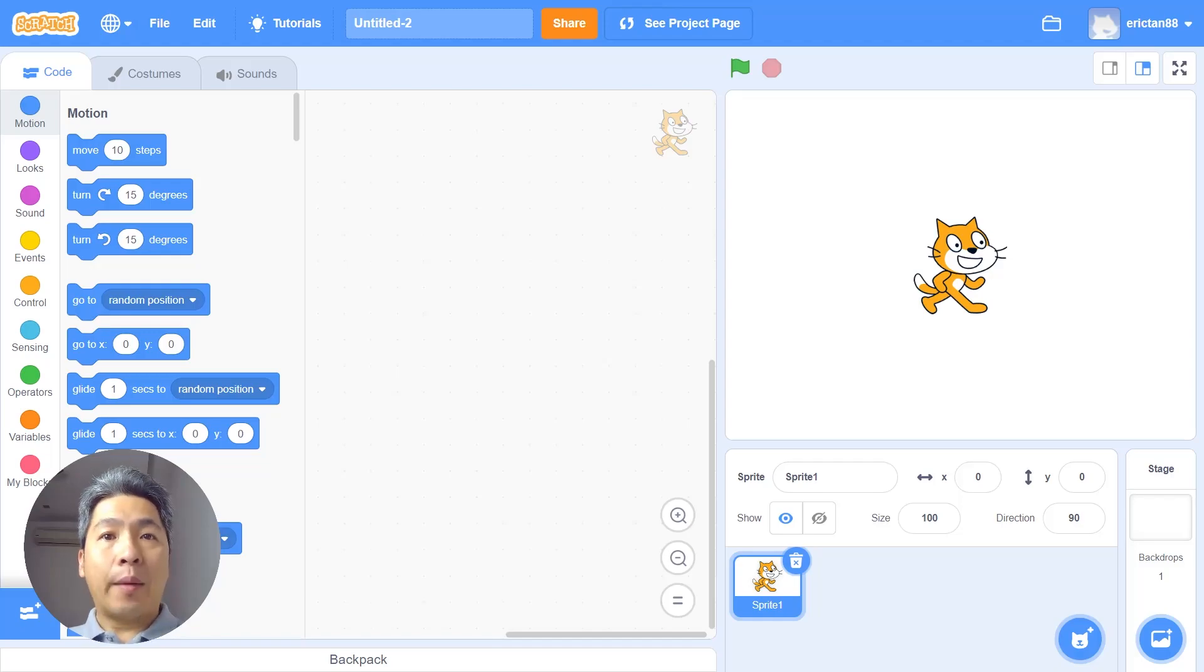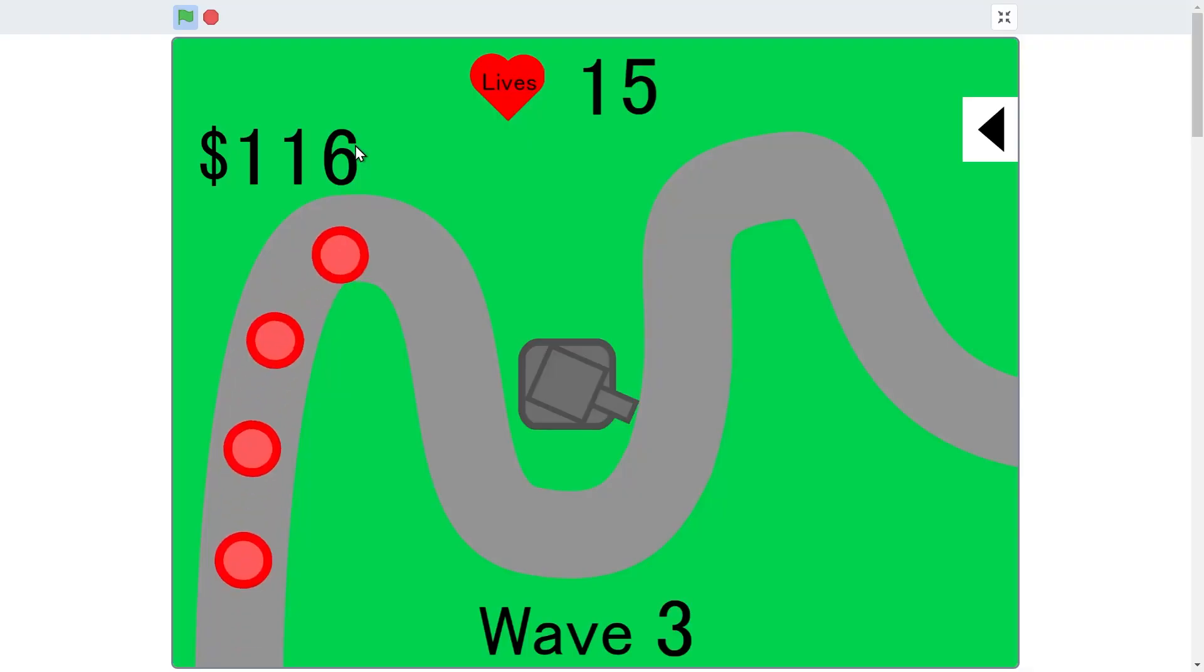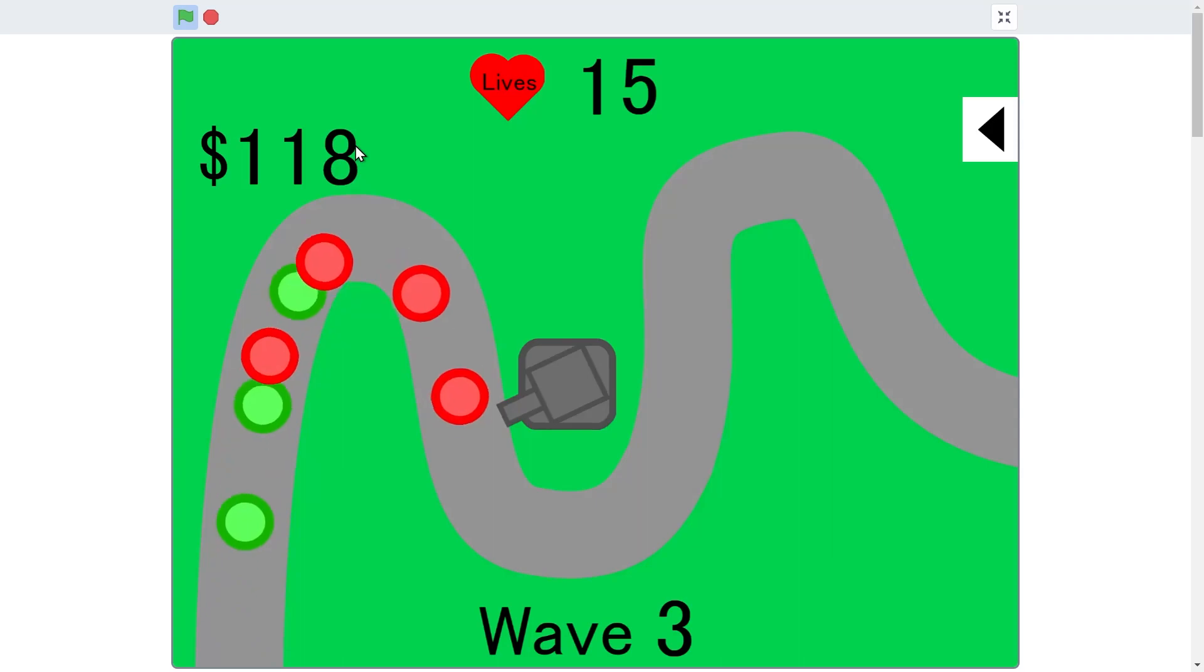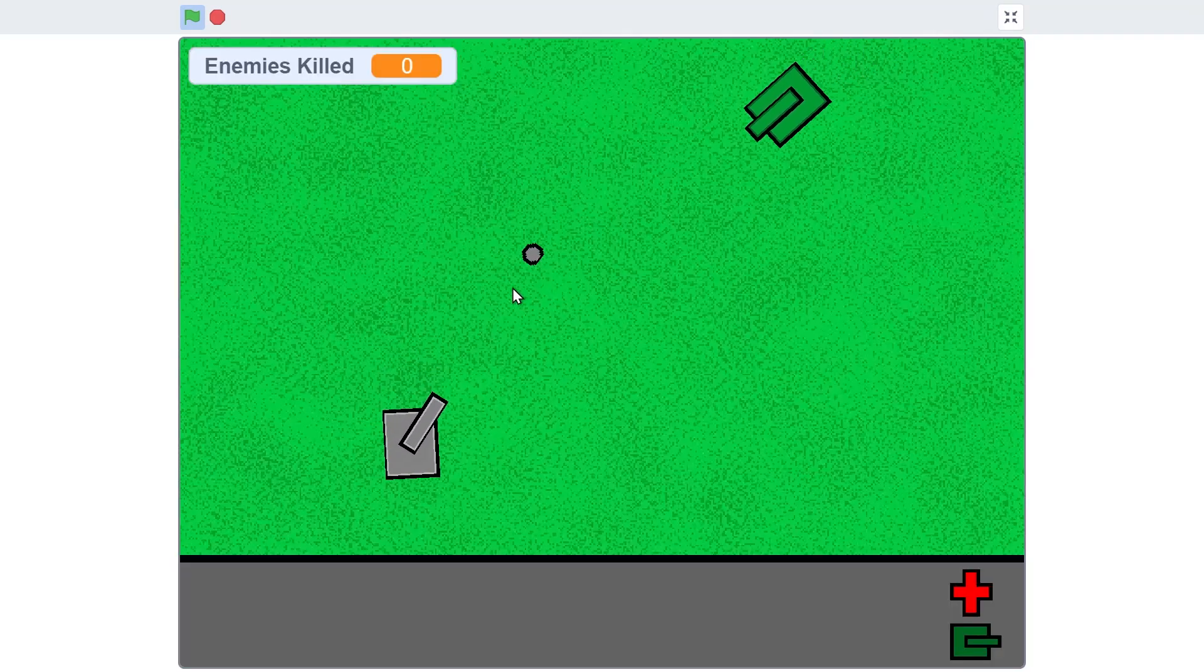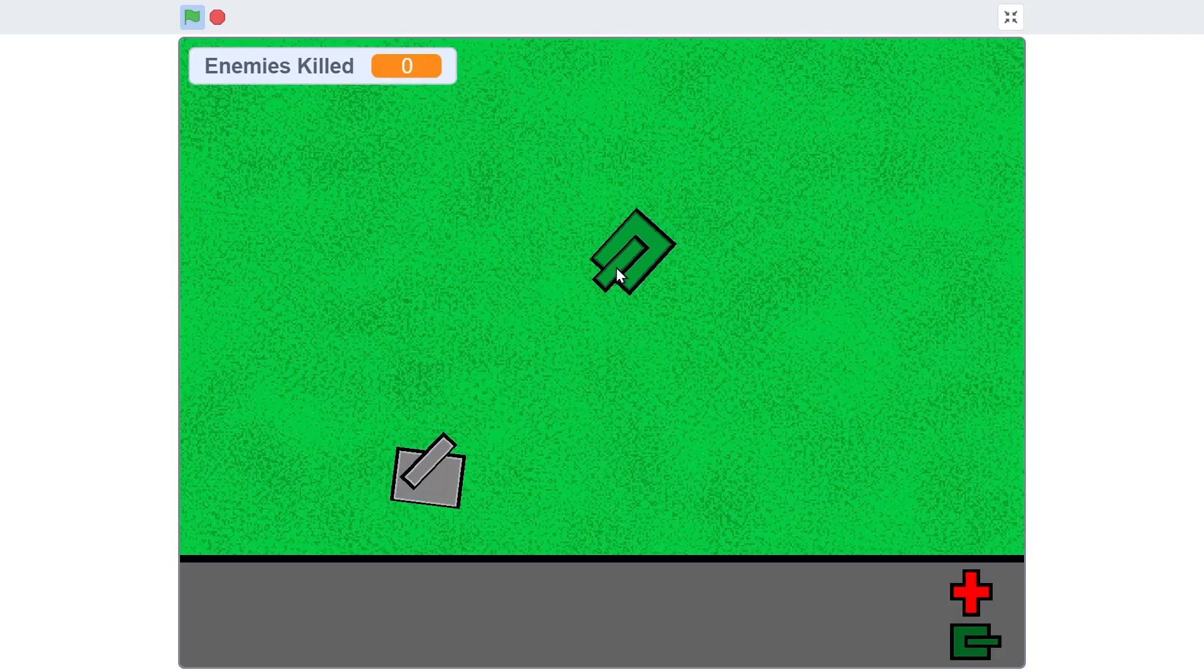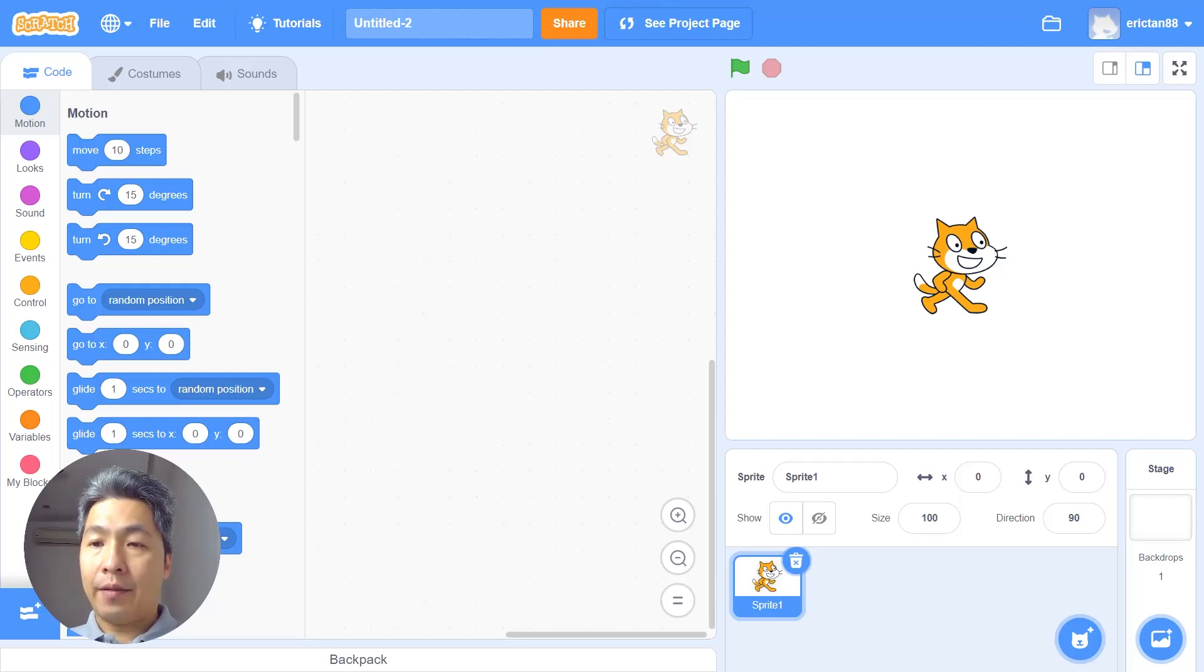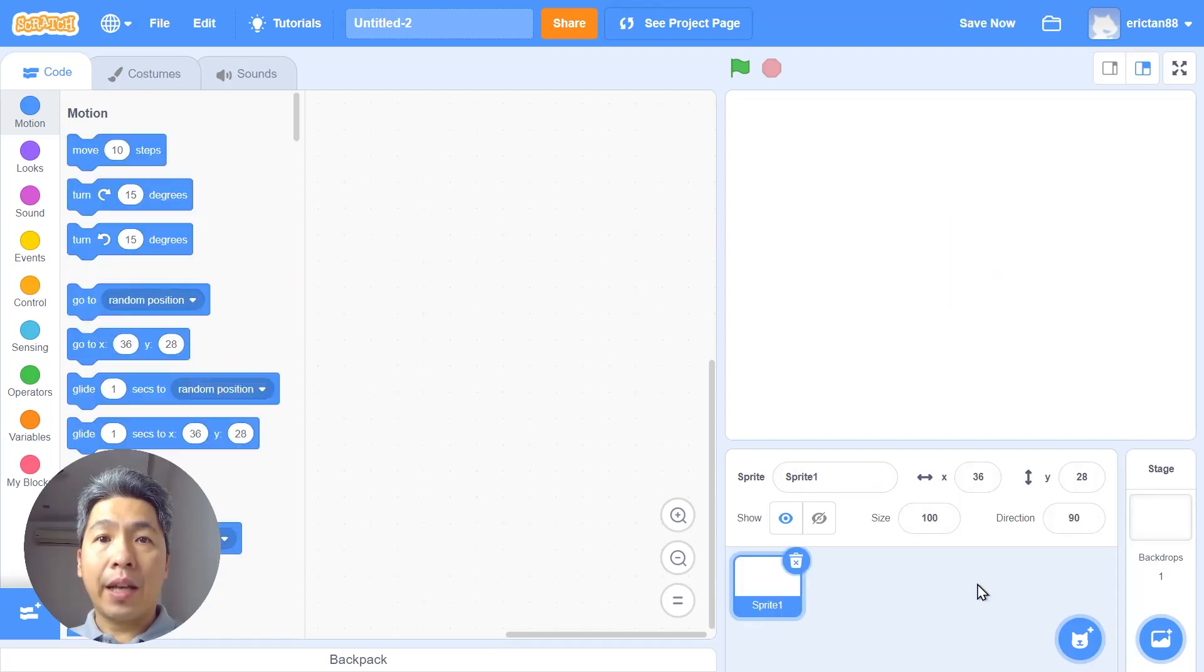Hi I'm Eric and welcome to my channel. Today we're gonna learn how to code a turret which you can use to make games like tower defense or tank games. First we will delete the cat sprite. Next we want to use the paint sprite icon here. We want to draw our turret.